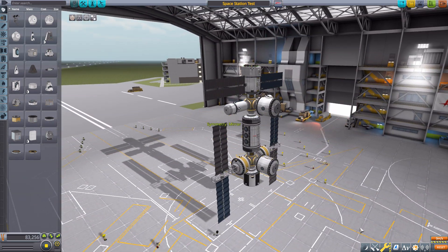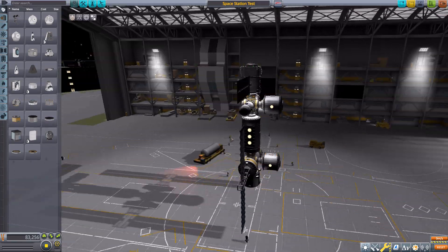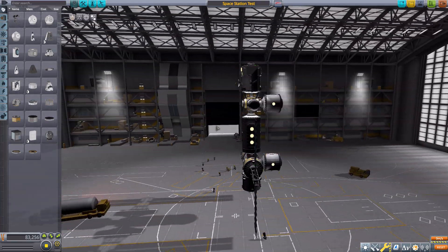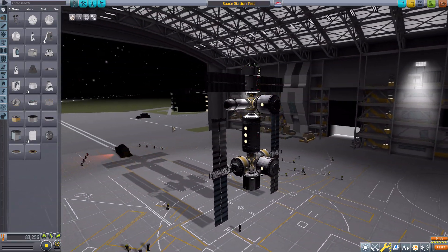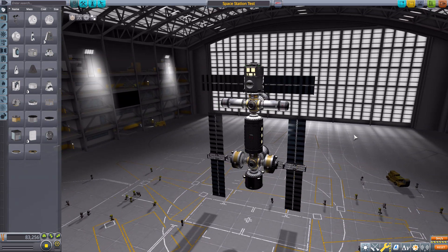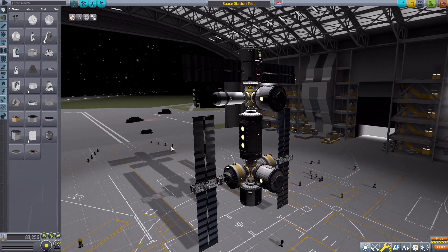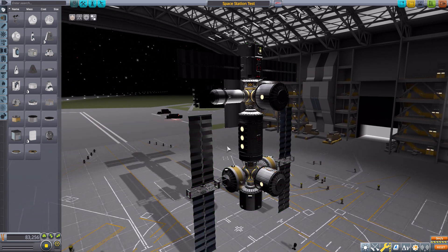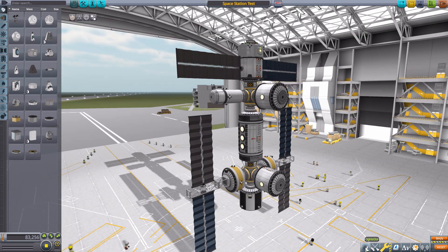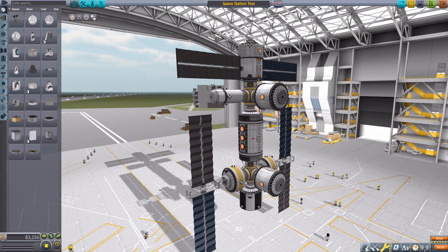It also works if we switch the editor over to the space plane hangar — it also functions in here. We can turn off the lights, and there we go. You'll notice the space plane hangar is still a little bit brighter than the VAB because it's got quite a backlight over there, but it is still darker in here so we can still see how all the lights are going to act.